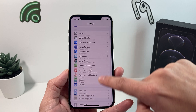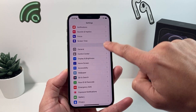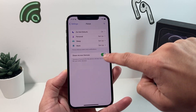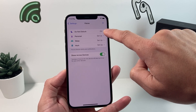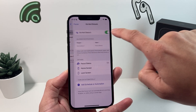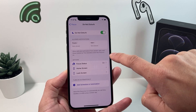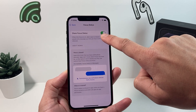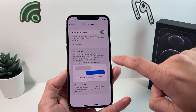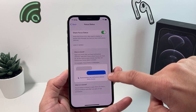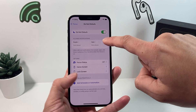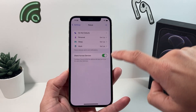Now go back to the main Settings page and look for the Focus settings. Click on that, and you'll see your Focus options — for example, Do Not Disturb. Go to whichever one is currently turned on and click on it. Inside, click on 'Focus Status,' and you'll see 'Share Focus Status' — this is why the notification silenced message is appearing. Turn that off. And if you don't want Do Not Disturb active at all, you can turn that off as well.